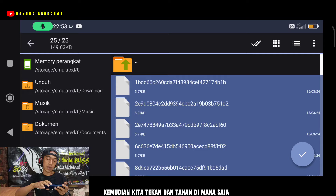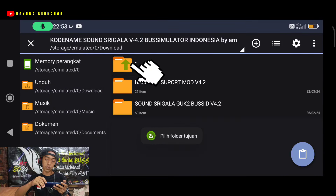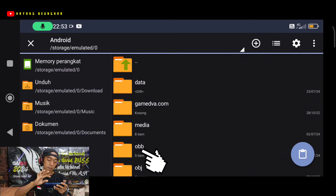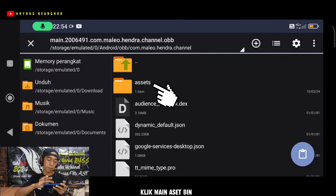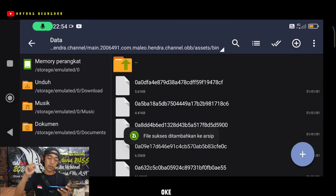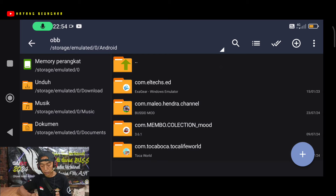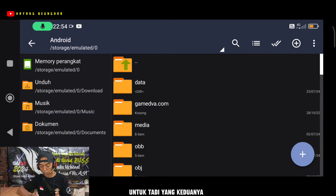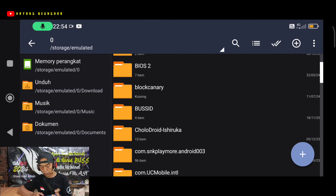Kemudian kita pilih semua, lalu kita tekan tahan di mana saja, kemudian kita pilih Salin. Jika sudah, kita kembalikan lagi, kemudian kita masuk ke Android, masuk ke OBB, masuk ke com.aleo, klik main, asset, bin, data, dan kita paste di sini ya.